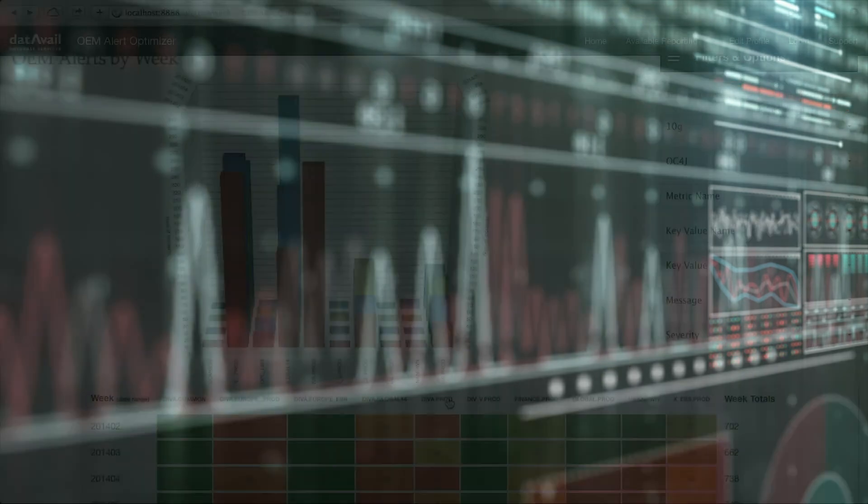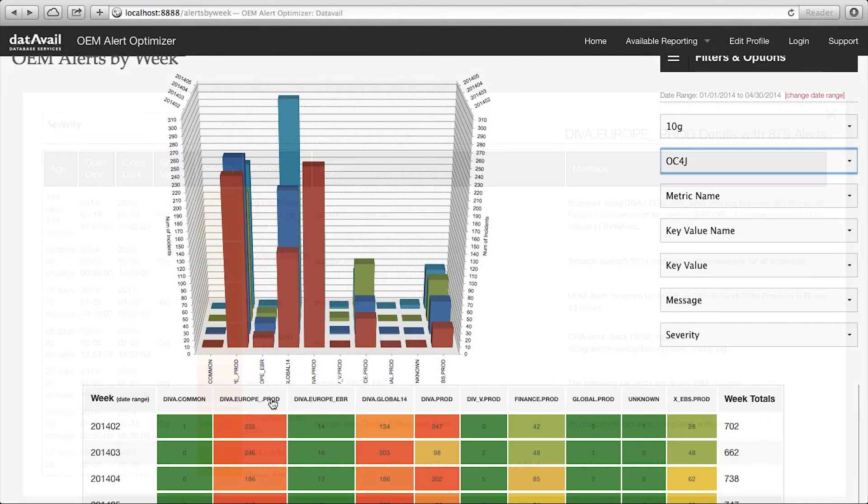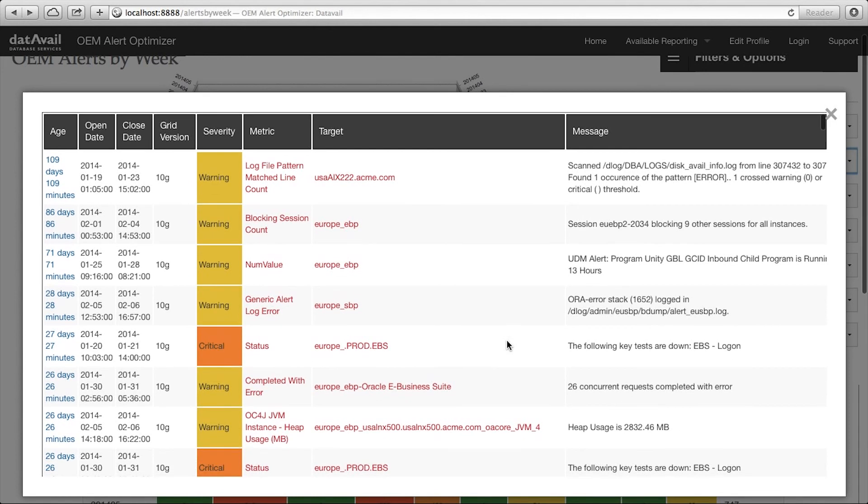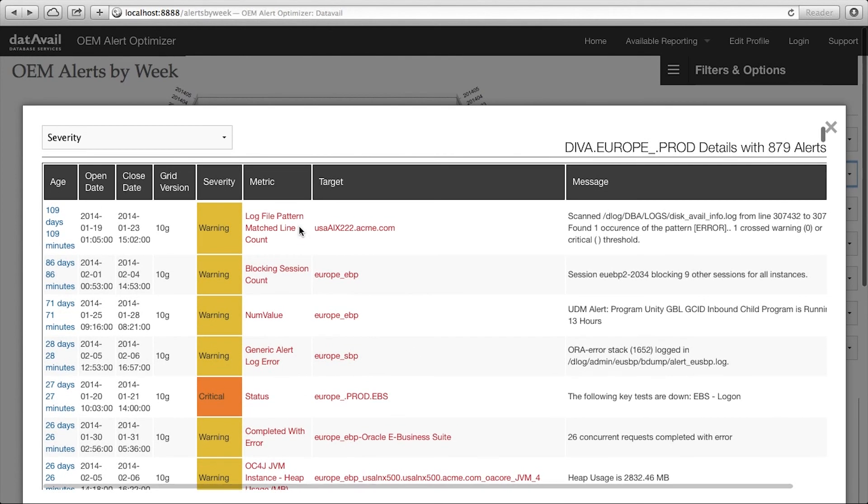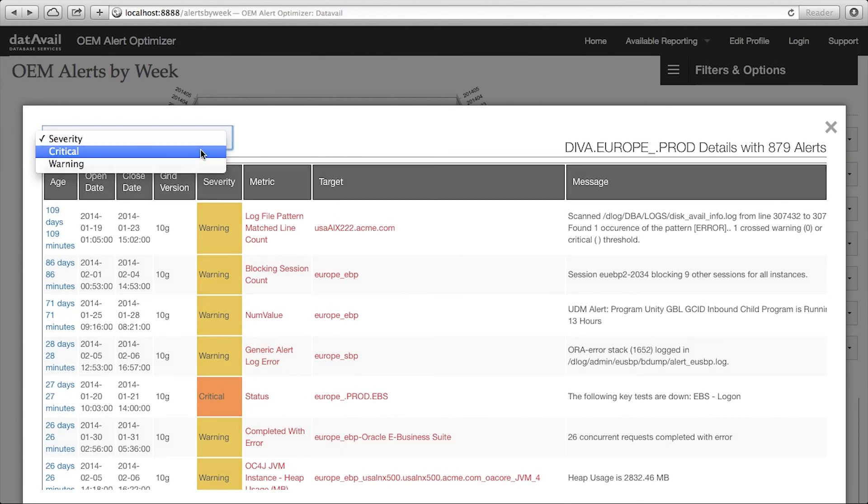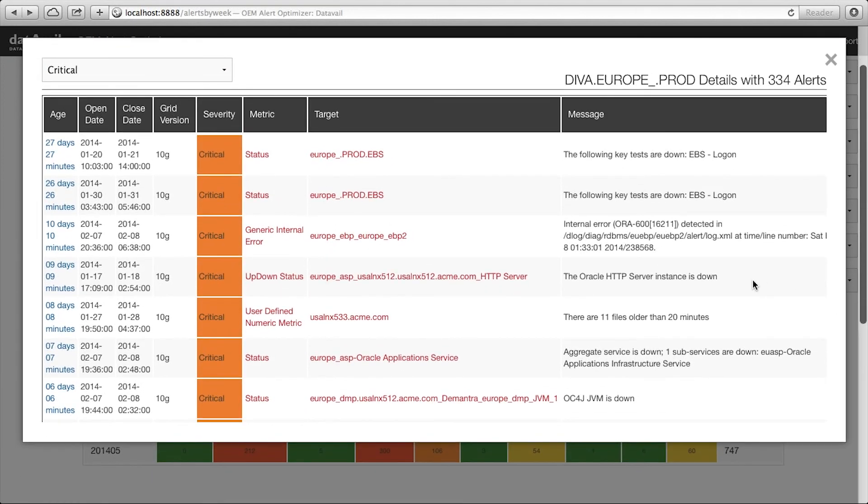Feeding your information to DataVale is easy. There are multiple ways to deliver your database information to the DataVale Alert Optimizer so you can get a clear visual of where your alert traffic is coming from.